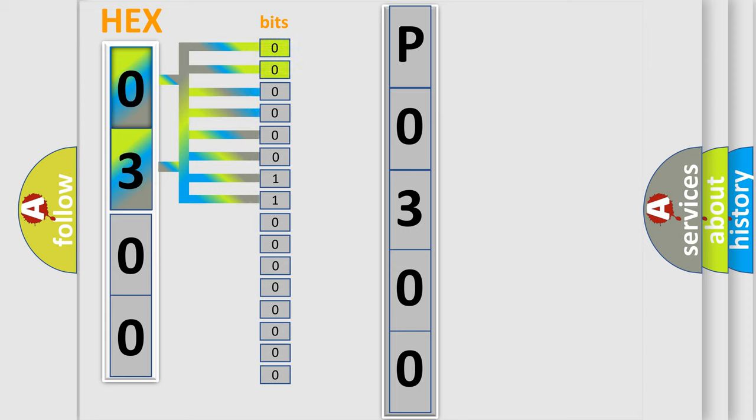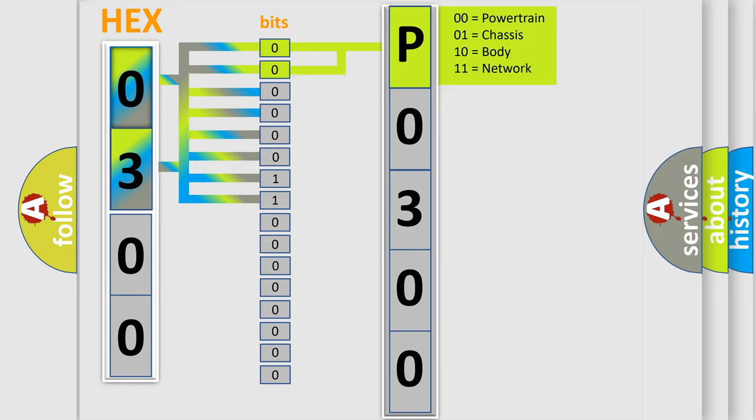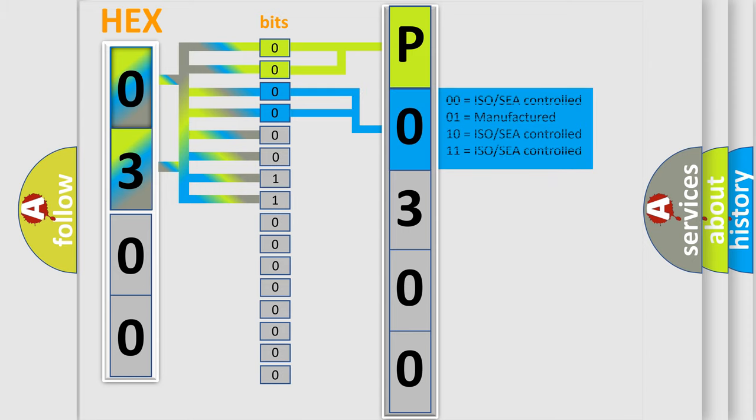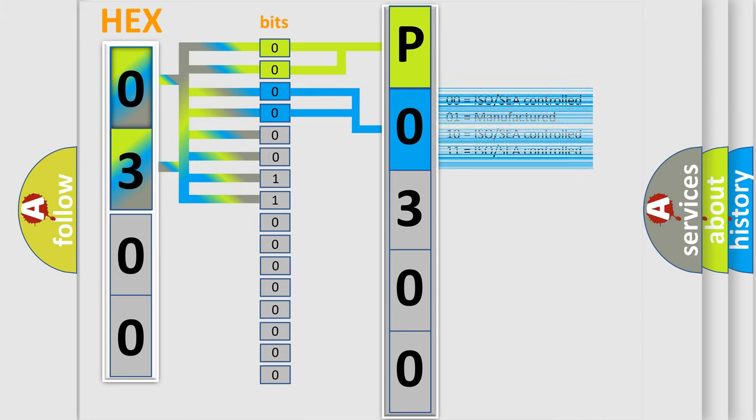By combining the first two bits, the basic character of the error code is expressed. The next two bits determine the second character. The last bit styles of the first byte define the third character of the code.